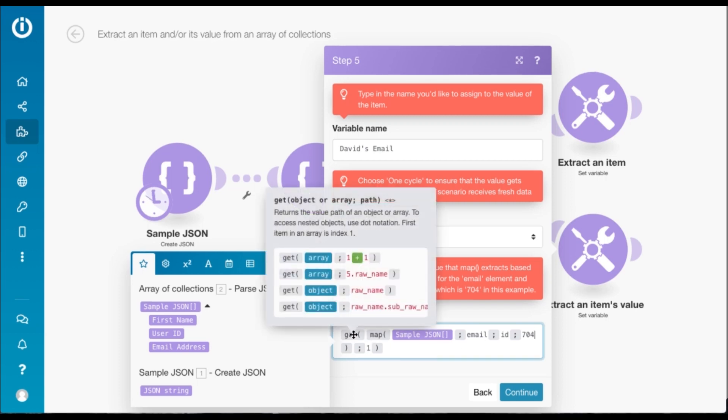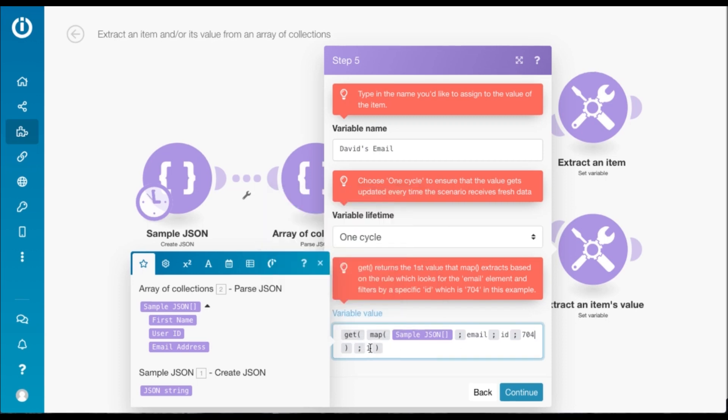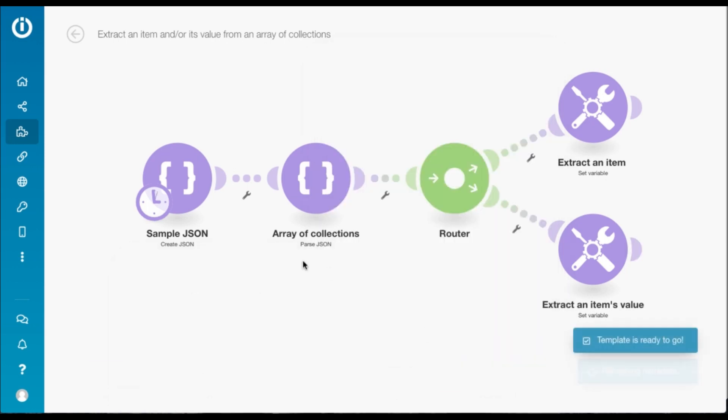Further we need to use the get function to get the first item that matches this filter. Usually there should be just one item, but you could have a use case where you have more than one. That's it, you click continue.